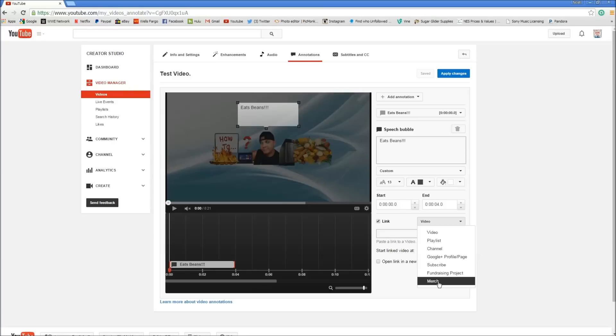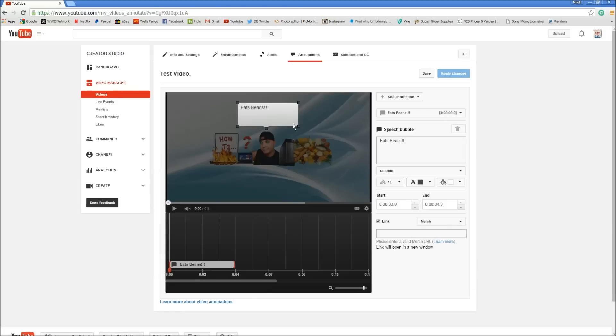Basically what you would use this for is if you have a page for merchandise that you sell like shirts, fan stuff. You click on that and you put the link for your merchandise page here. And then when they mouse over this they can click on it and go straight to that page.